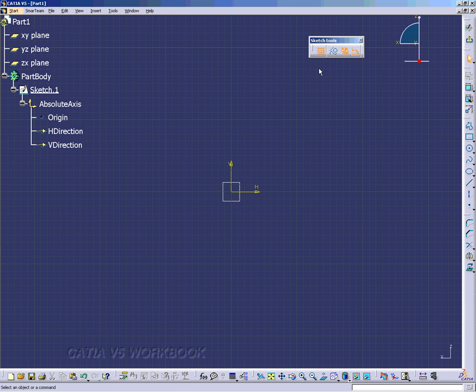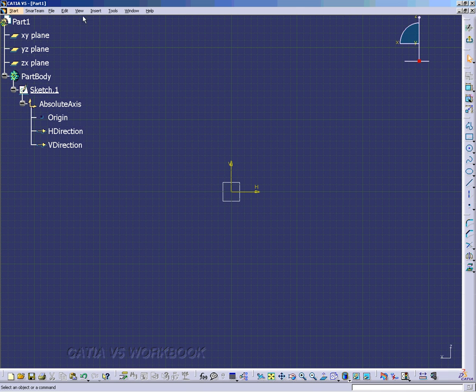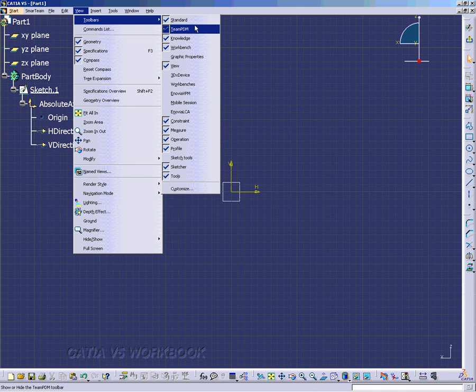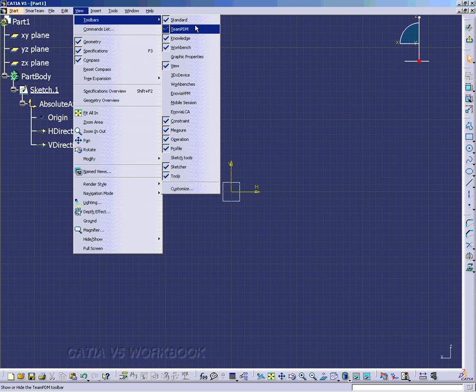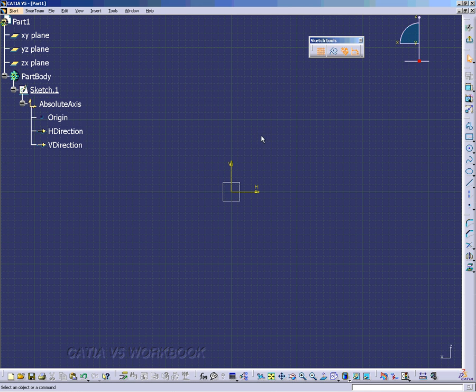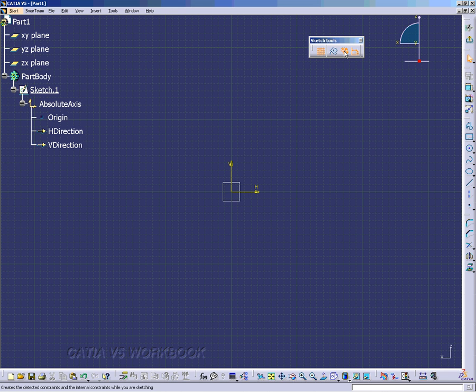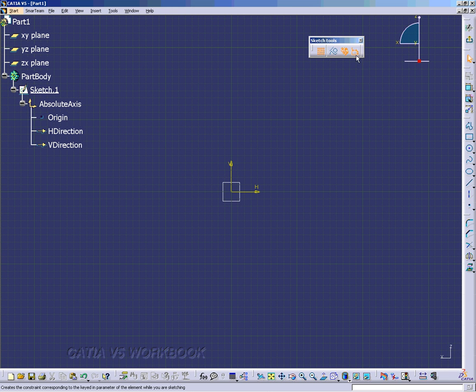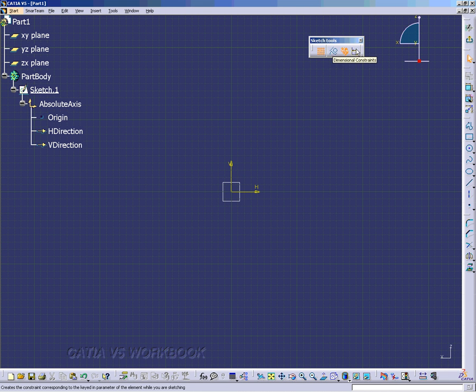I'm going to close off Sketch Tools and show you how to get to that toolbar. Go to View, Toolbars, and go down to Sketch Tools. And it'll bring that up. Make sure that you have the Snap to Point on by selecting it. If it's red, it's on. And the geometrical constraints should be on, and also the dimensional constraints.